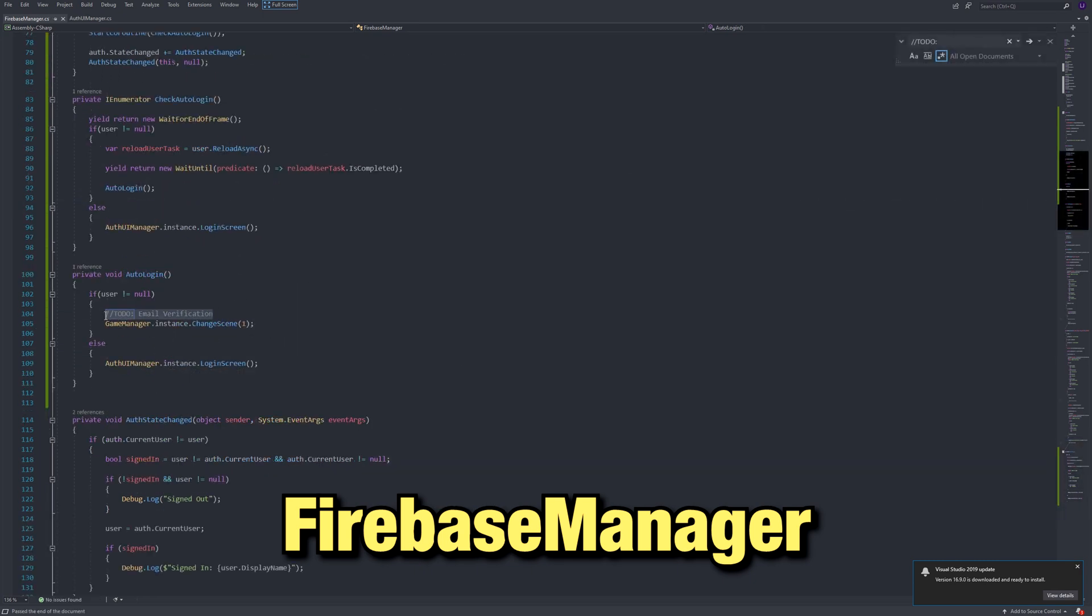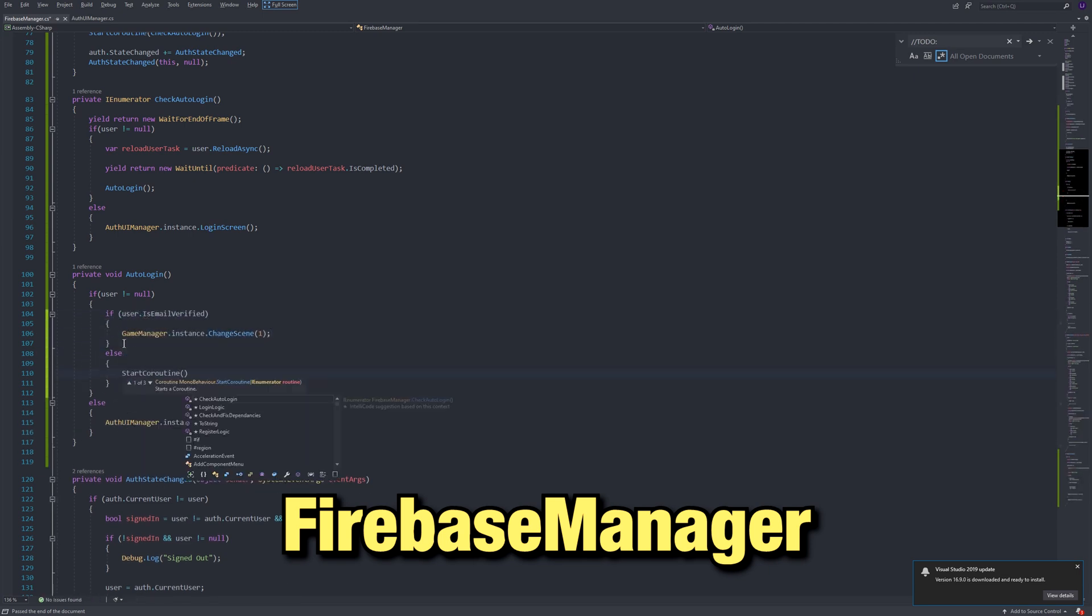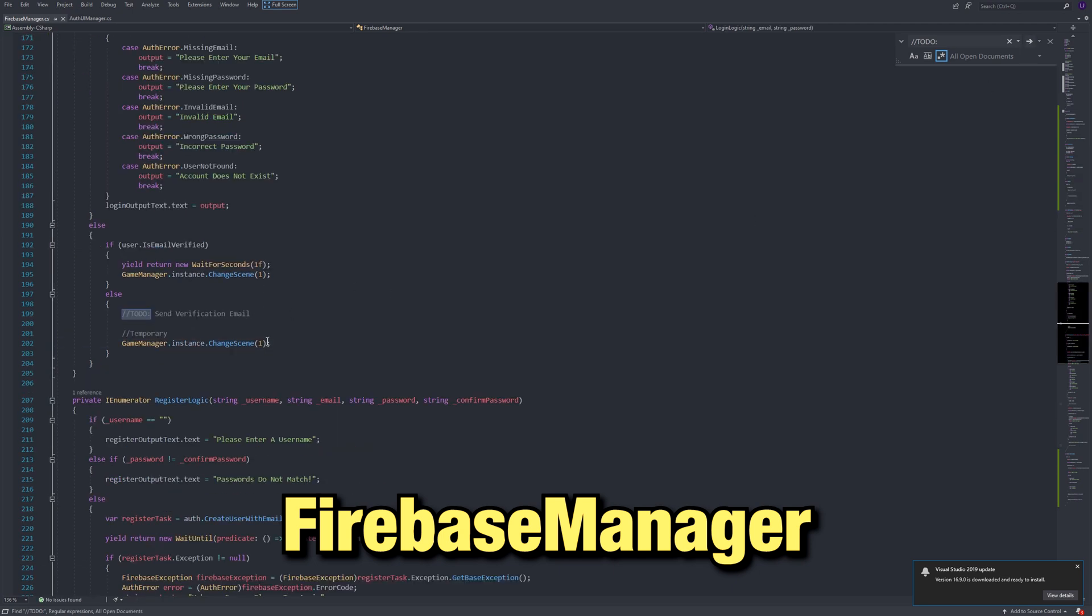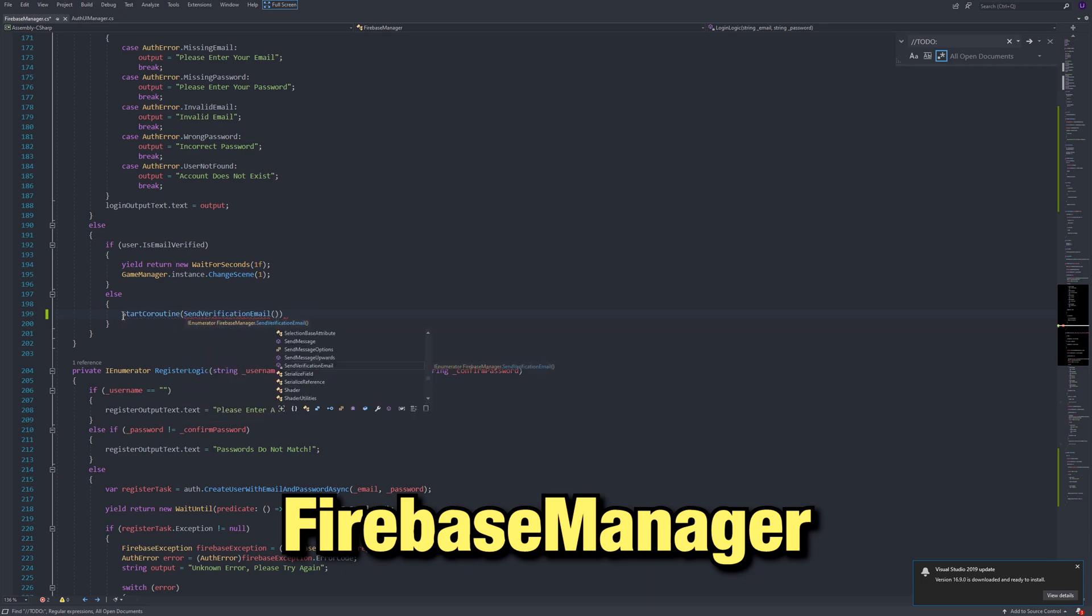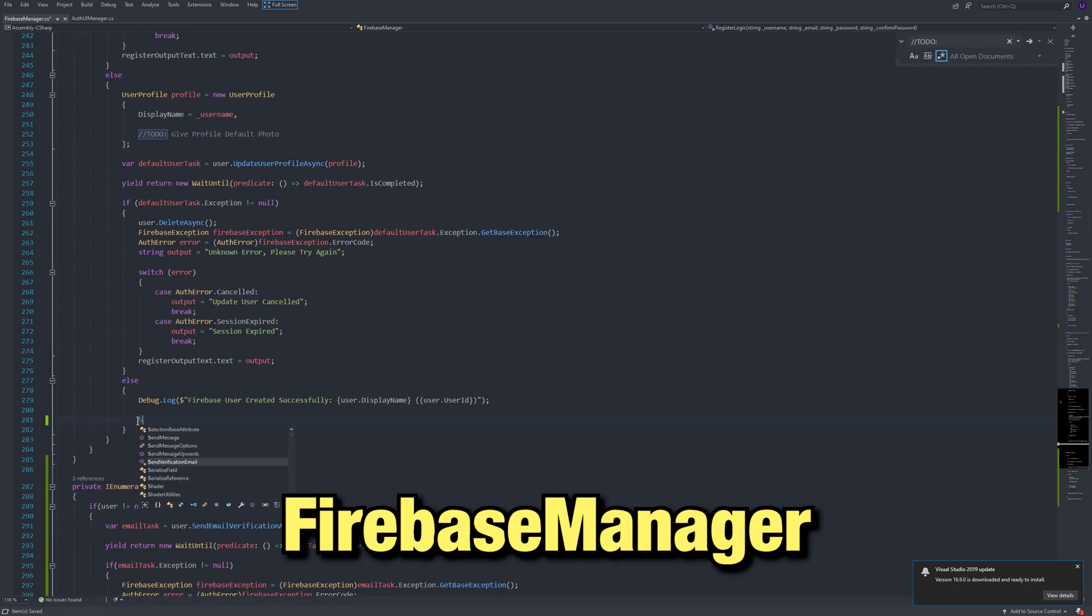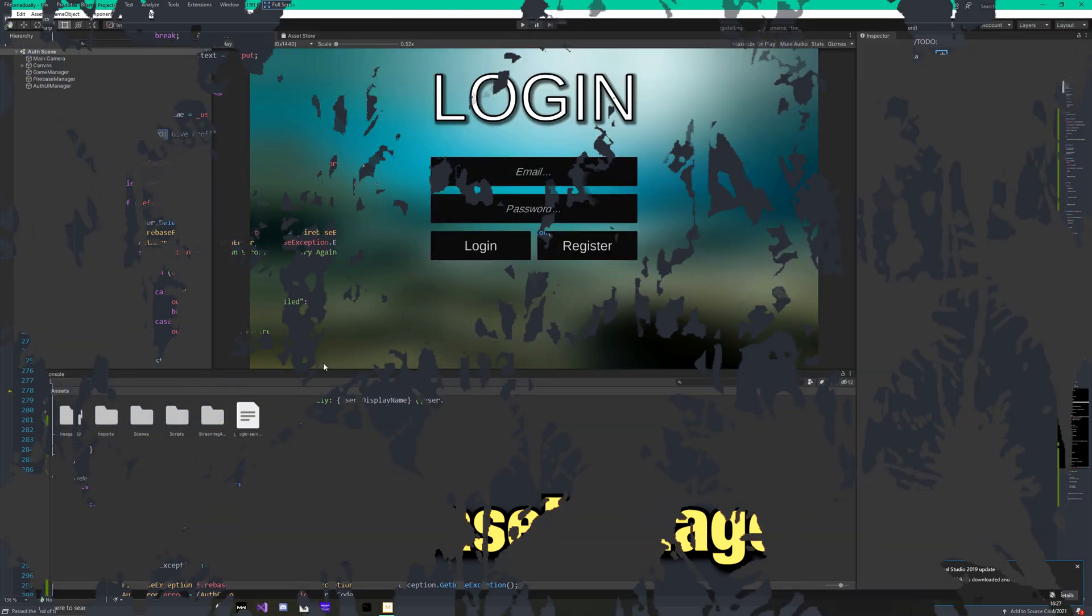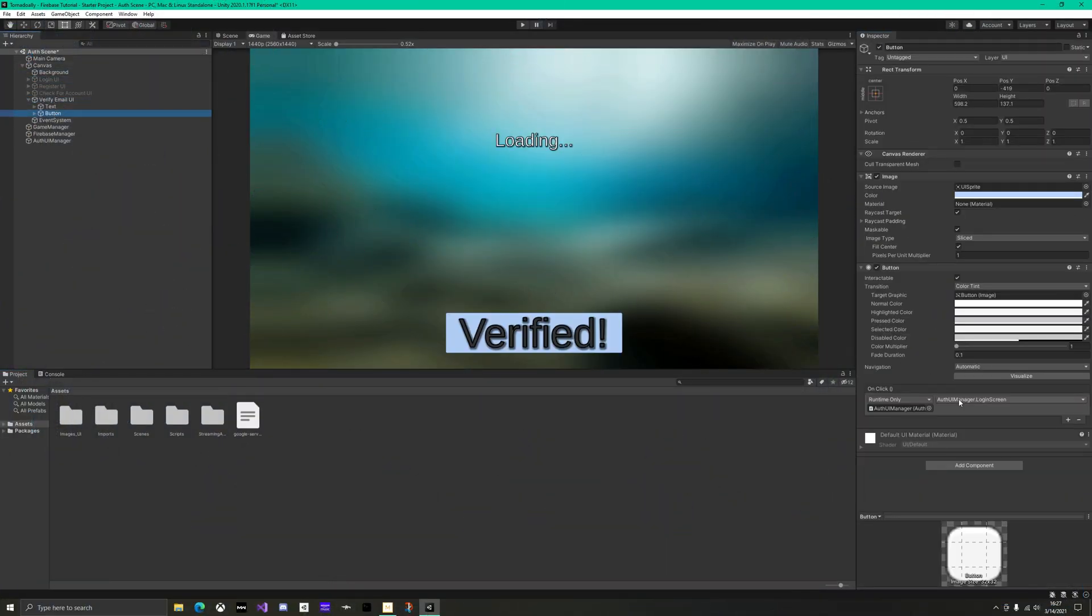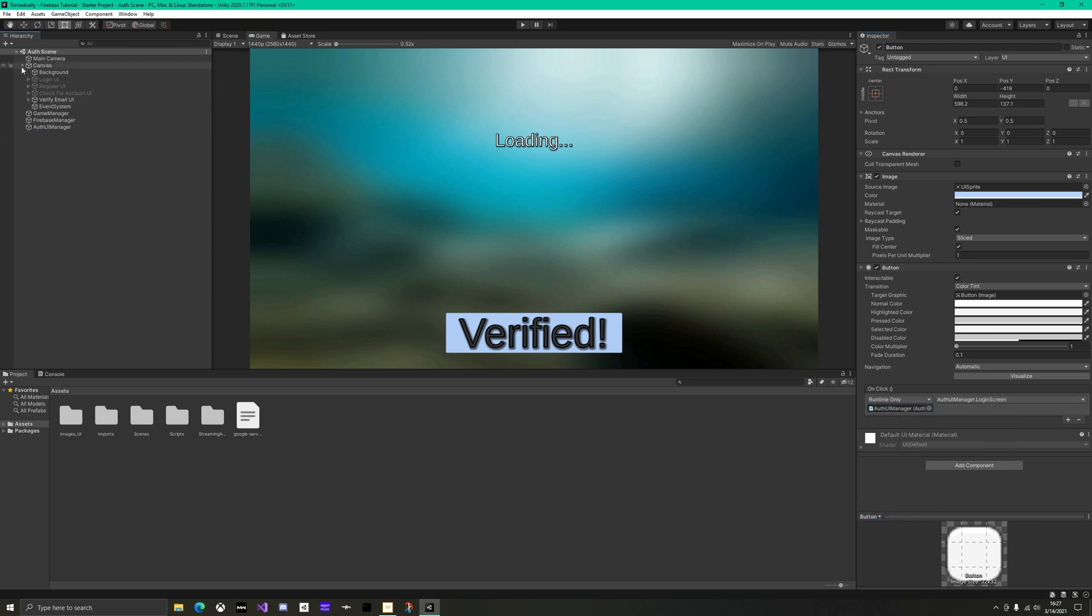In the auto login method, still go to the lobby if they are verified, otherwise send them an email. When logging in, remove the temporary, and instead send them a verification email. Finally, after registering, call the send verification email. Back in Unity, under the verify email UI, the button should call AuthUIManager's login screen. That should wrap both of these features up, and there shouldn't be any errors or warnings.